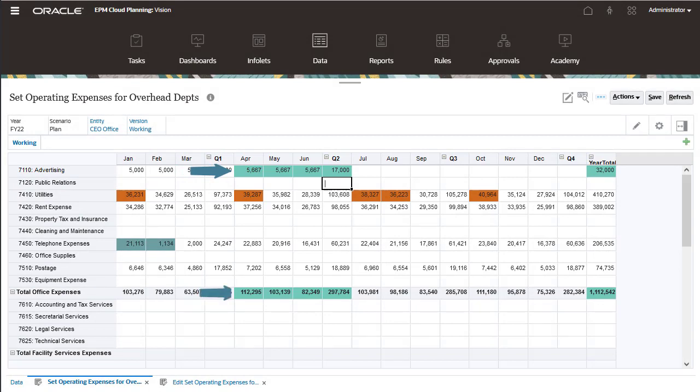Cell values are aggregated to their parents and the affected cells display with a green background.